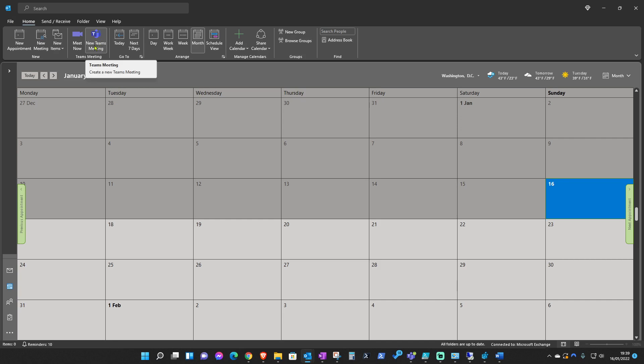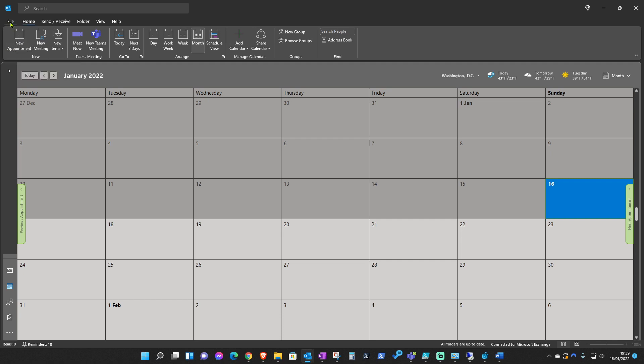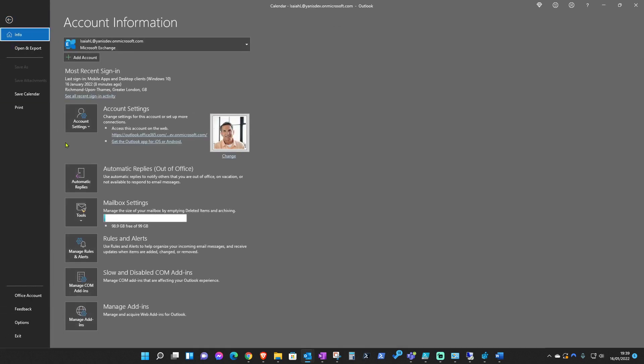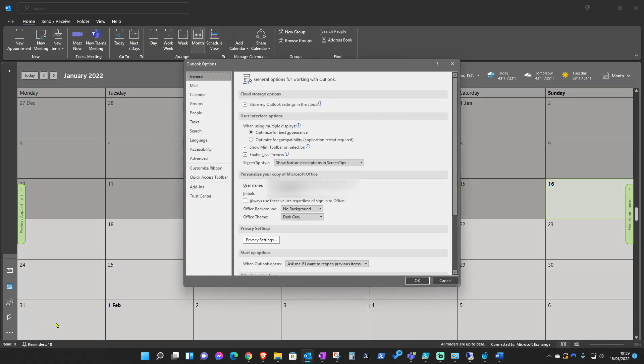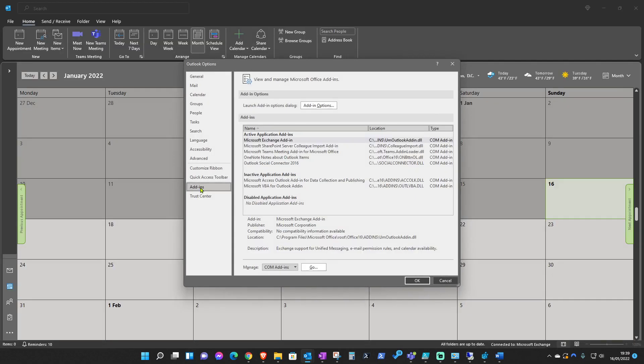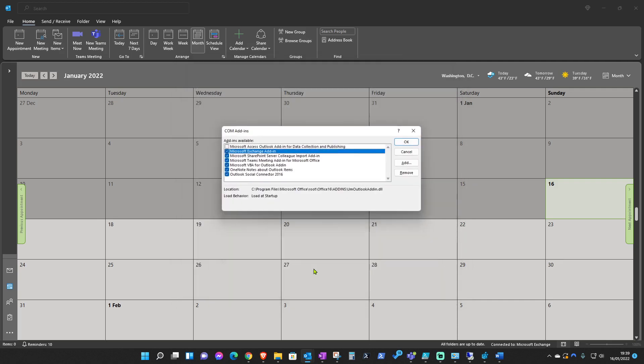If it's still not appearing, then go ahead and check on the add-ins from Options. To do that, you just select File again, Options which is down here, and then Add-ins, and then Go.